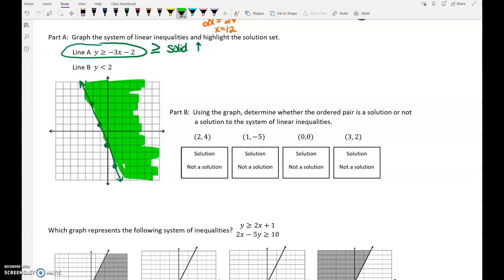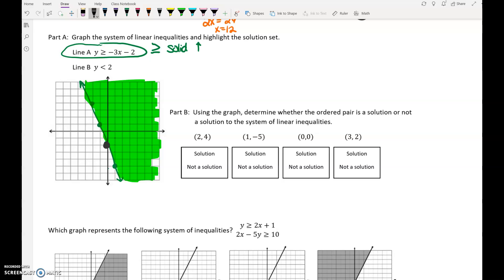If you think of it based on what that symbol actually means, the negative 3x minus 2 is the location of that line. We want our y values to be larger than that line. Right here on the line, that y value is negative 2. Where are the y values larger than negative 2? Negative 1, 0. So you want to shade up from that boundary line.